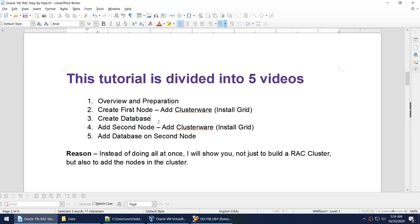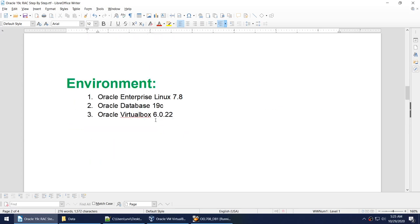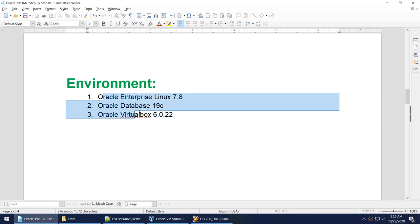As always, I am on Oracle Enterprise Linux 7.8, using Oracle Database 19c and Oracle VirtualBox 6.0.22 — it's all Oracle.